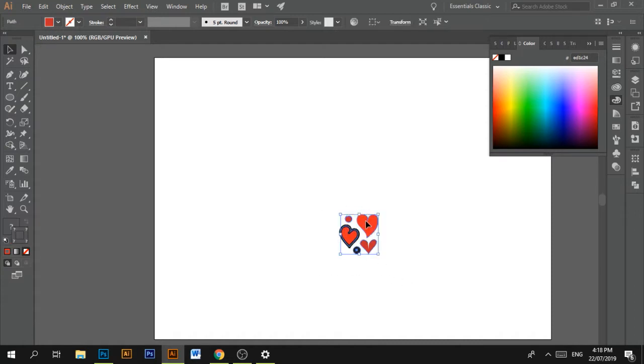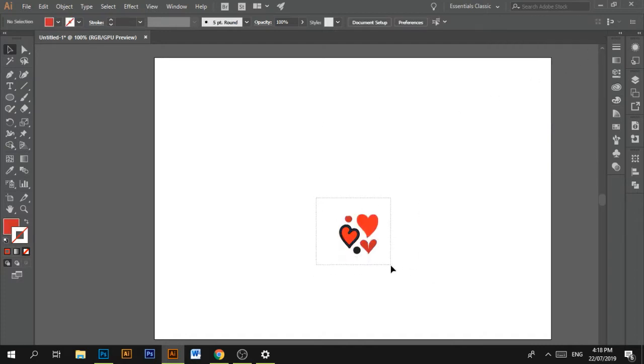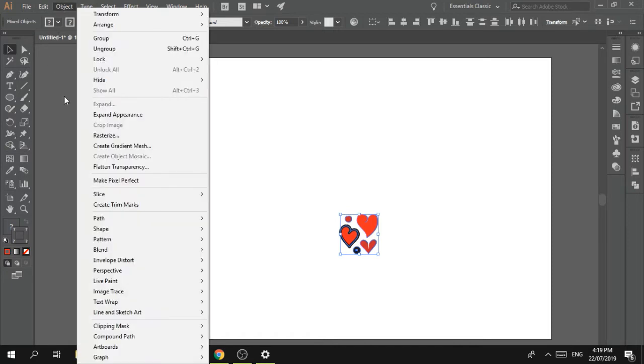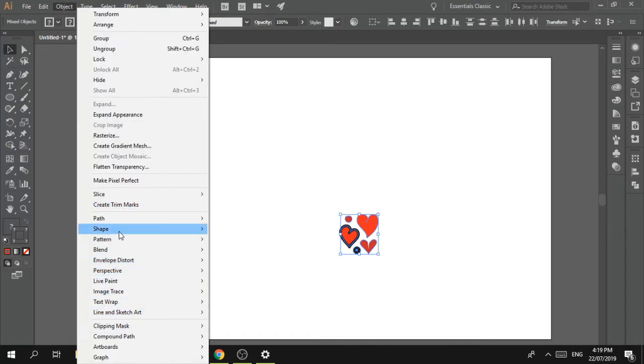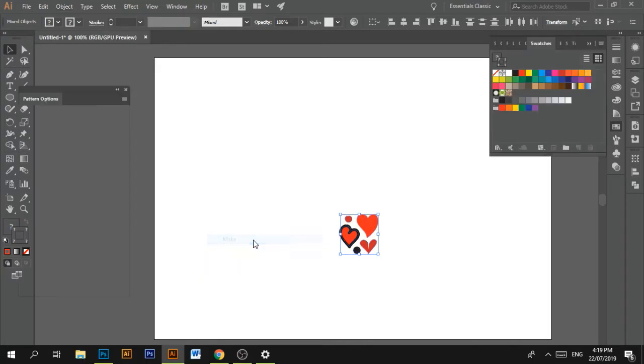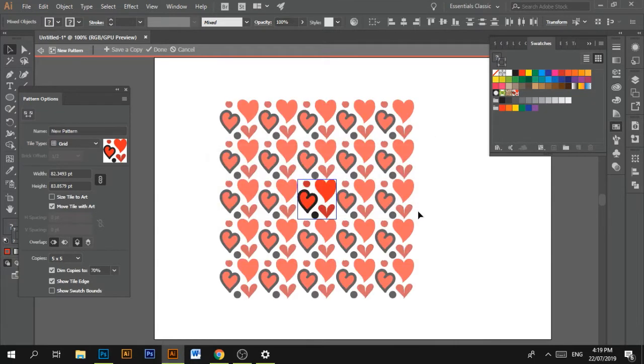And now to create a pattern. See, it can be anything that you draw over here. And then to create a pattern, you just come here to Object, Pattern, Make. That's how simple it is. It's been added to the swatches panel. So then, voila! There you have it. A beautiful pattern by yours truly.